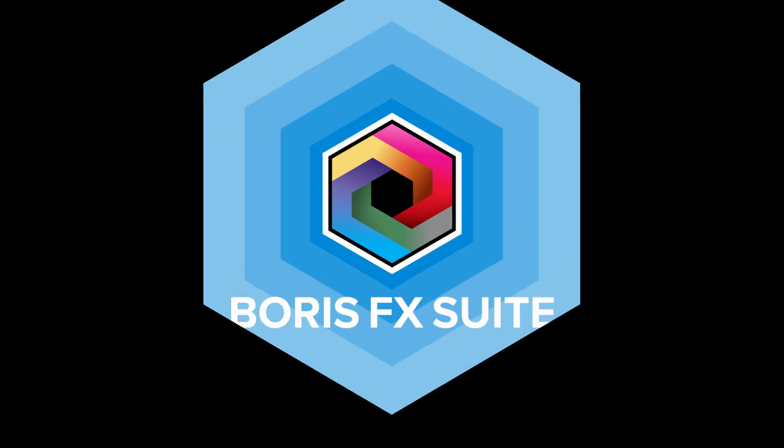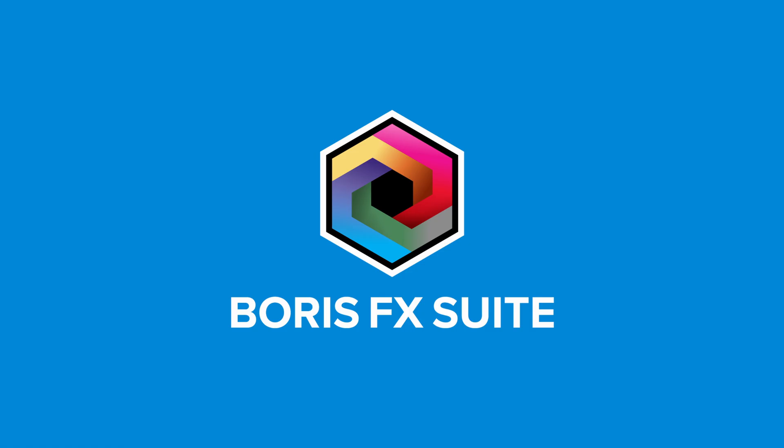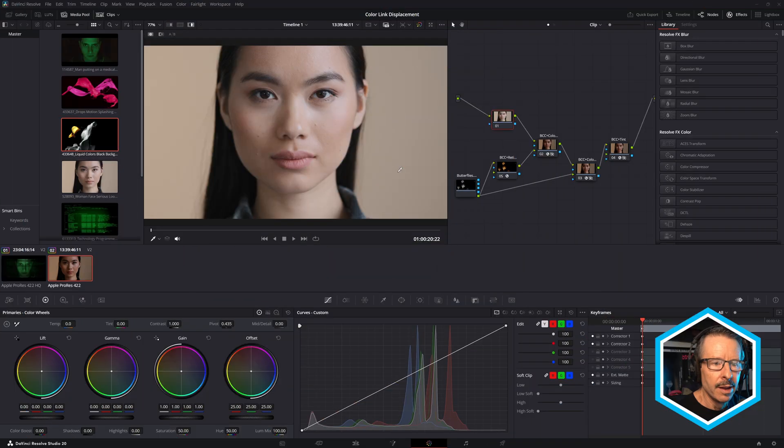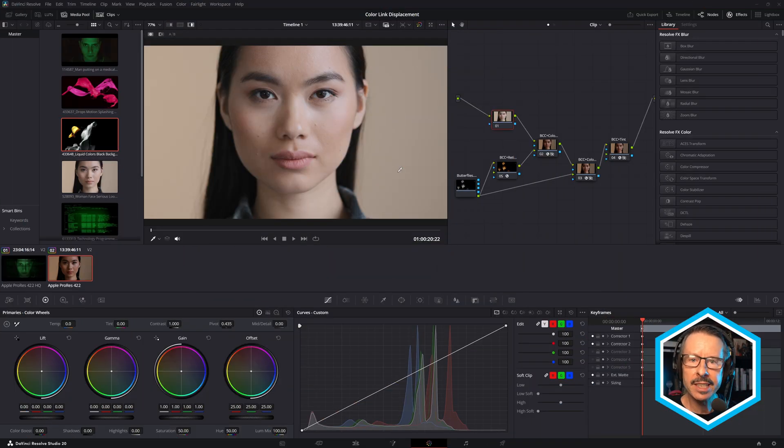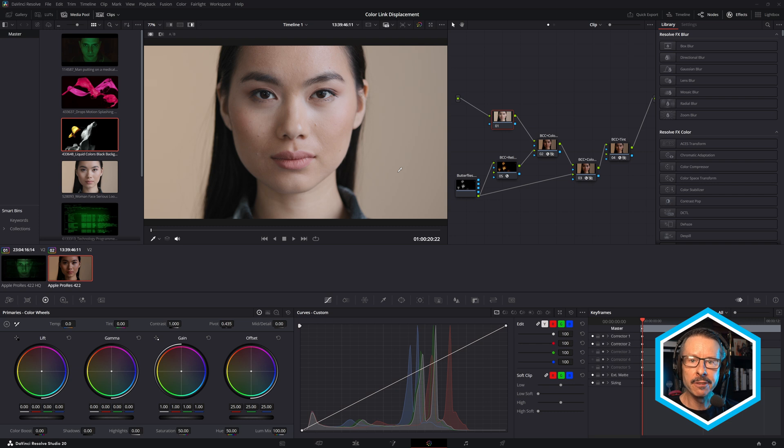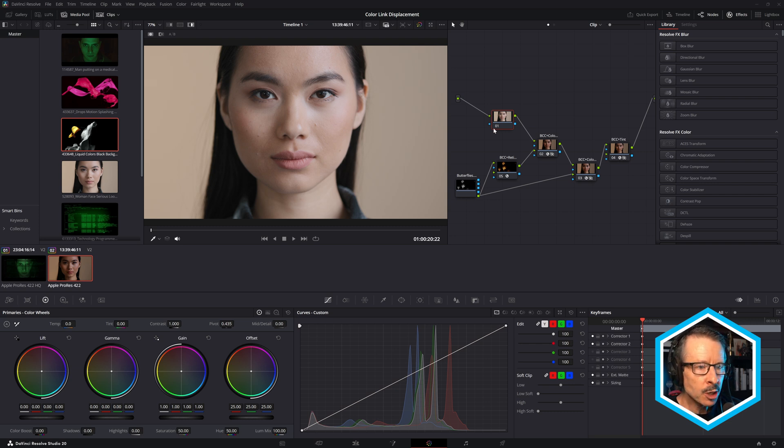So in this quick tutorial, I'd like to show you this example that I created, walk you through how I set this up, and then show you a brand new feature in Continuum 2026 that you can use to make these composites look even more realistic. Now I'm here in DaVinci Resolve, but this works in any of the hosts that Continuum supports.